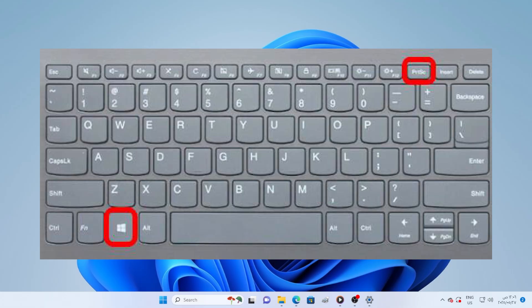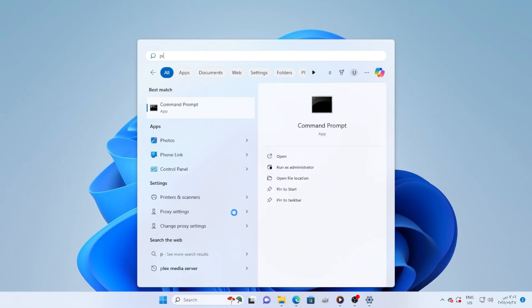Press Windows key plus print screen. If this works, your screenshot will be saved automatically in the Pictures Screenshots folder. If it doesn't save anything, then we know there is still something wrong.